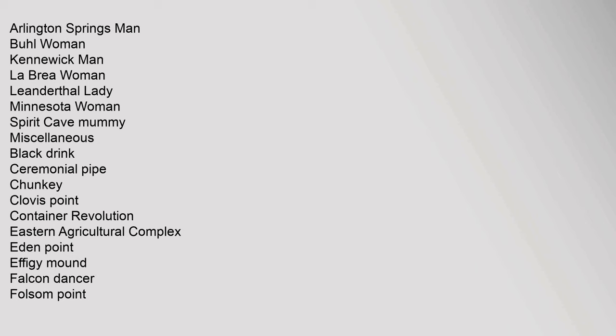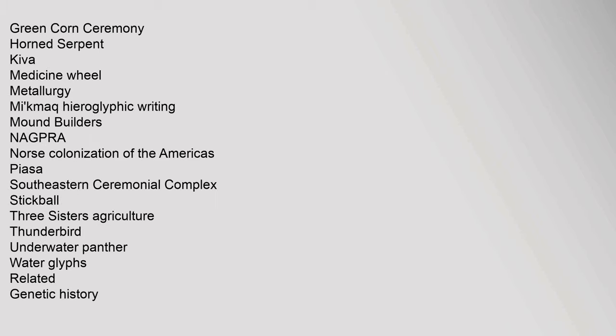Miscellaneous: Black Drink, Ceremonial Pipe, Chunkey, Clovis Point, Container Revolution, Eastern Agricultural Complex, Eden Point, Effigy Mound, Falcon Dancer, Folsom Point, Green Corn Ceremony, Horned Serpent, Kiva, Medicine Wheel, Metallurgy, Mi'kmaq Hieroglyphic Writing, Mound Builders, NAGPRA, Norse Colonization of the Americas, Piasa, Southeastern Ceremonial Complex, Stickball, Three Sisters Agriculture, Thunderbird, Underwater Panther, Water glyphs. Related: Genetic History.